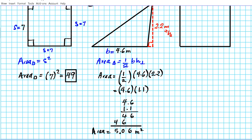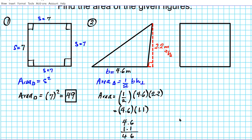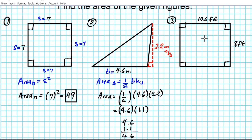Notice we're multiplying two lengths, so the dimension of area is length squared — 5.06 meters squared. For question number three, let's say we have a rectangle. Opposite sides are parallel and congruent and all four angles are congruent. It's 10.6 feet by 8 feet. The area of a rectangle is given by length times width — we'll specify what the length and widths are and compute their product.